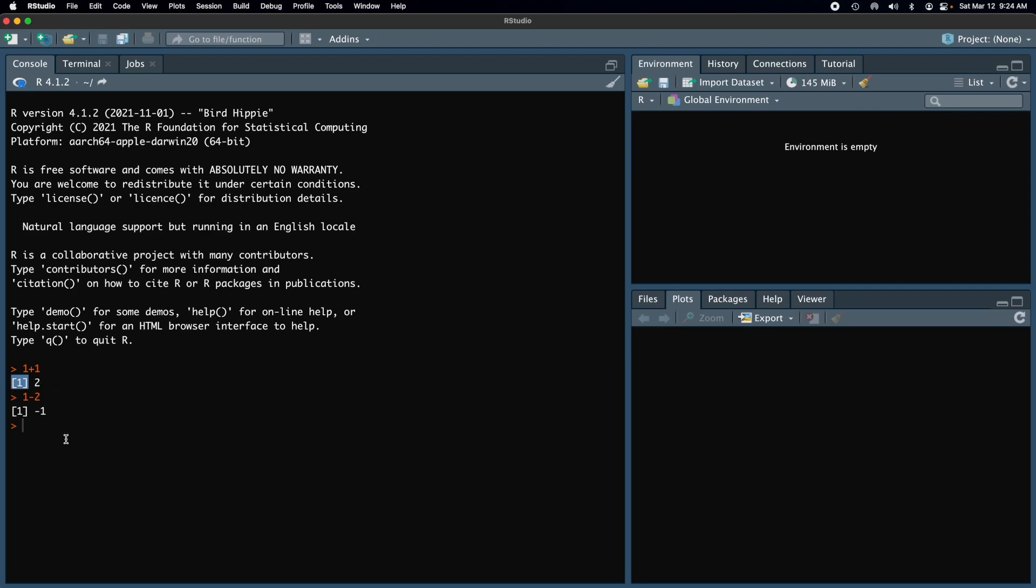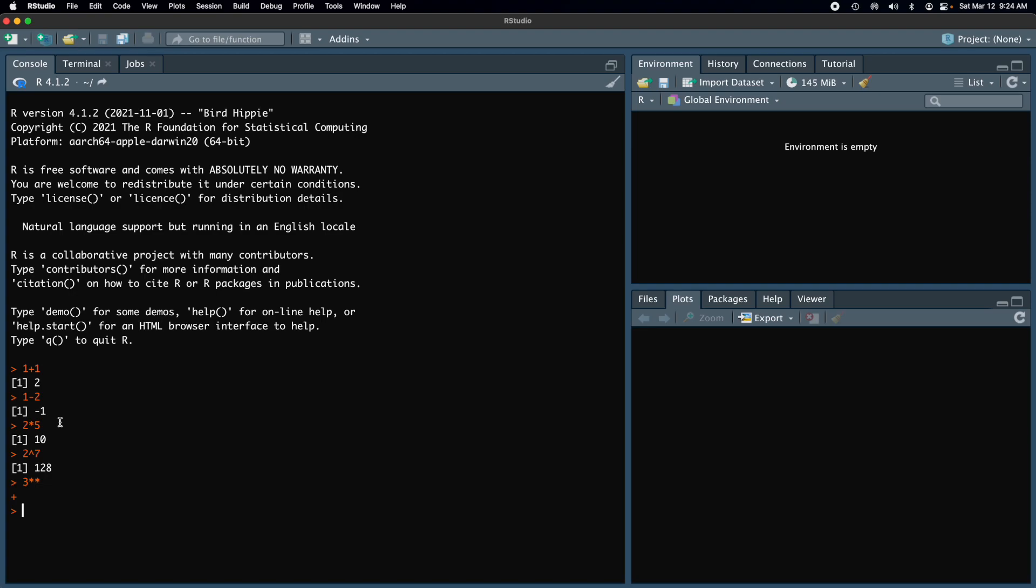So go ahead and type in some normal calculator operations that you might think of, and you know, as you do this, you might have some errors. And so you might do something like, I don't know this. Okay. And so you get a plus sign here. If you ever get that plus sign and you're not really sure what's going on, the key thing you can do is just hit escape to get out of there. And that brings you back to the console prompt that greater than symbol. You might have a different type of typo here. So fine. So you got an error. No big deal. You just try again.